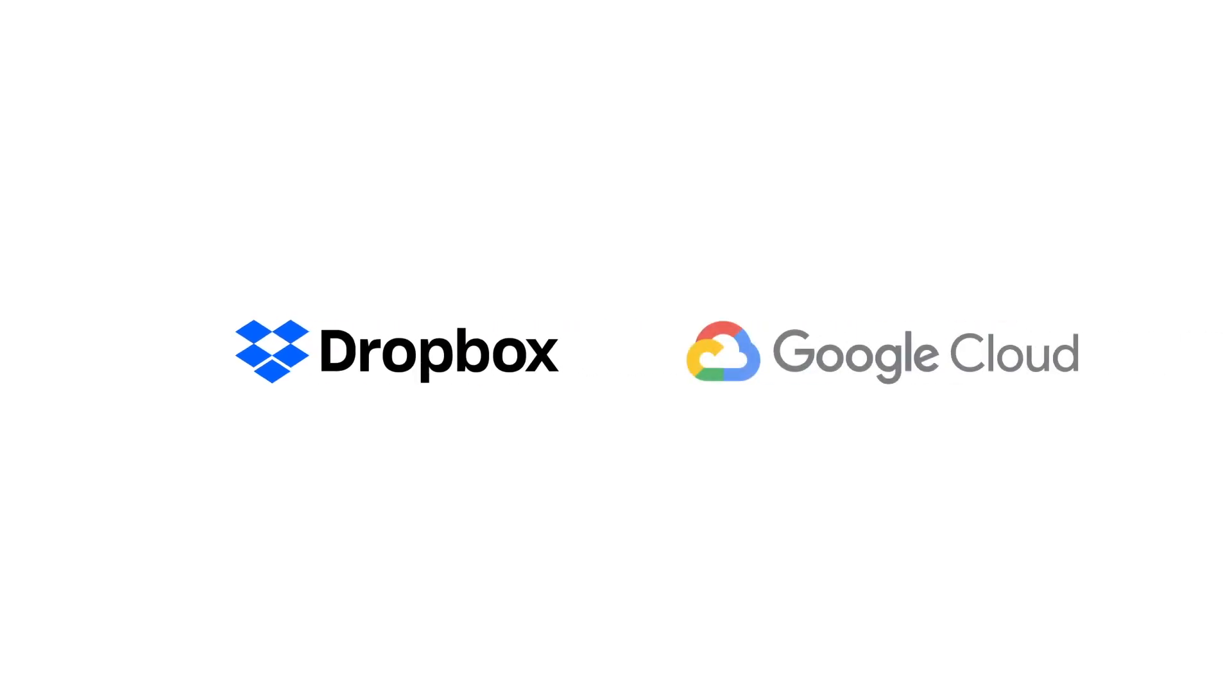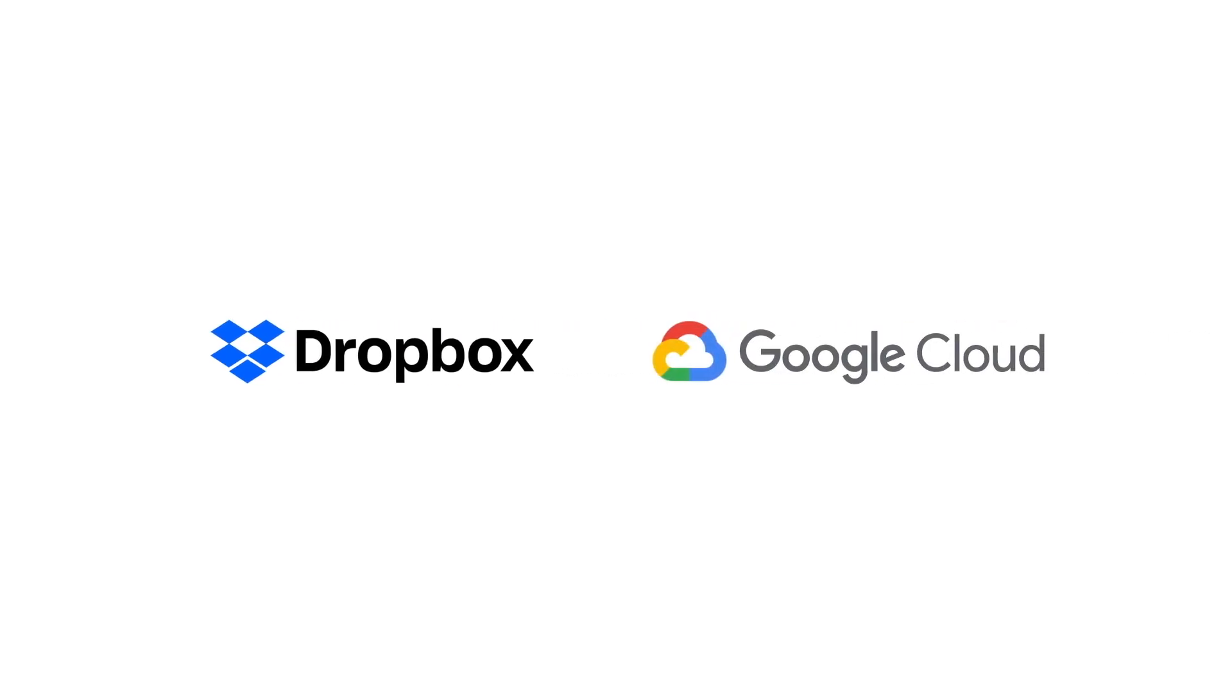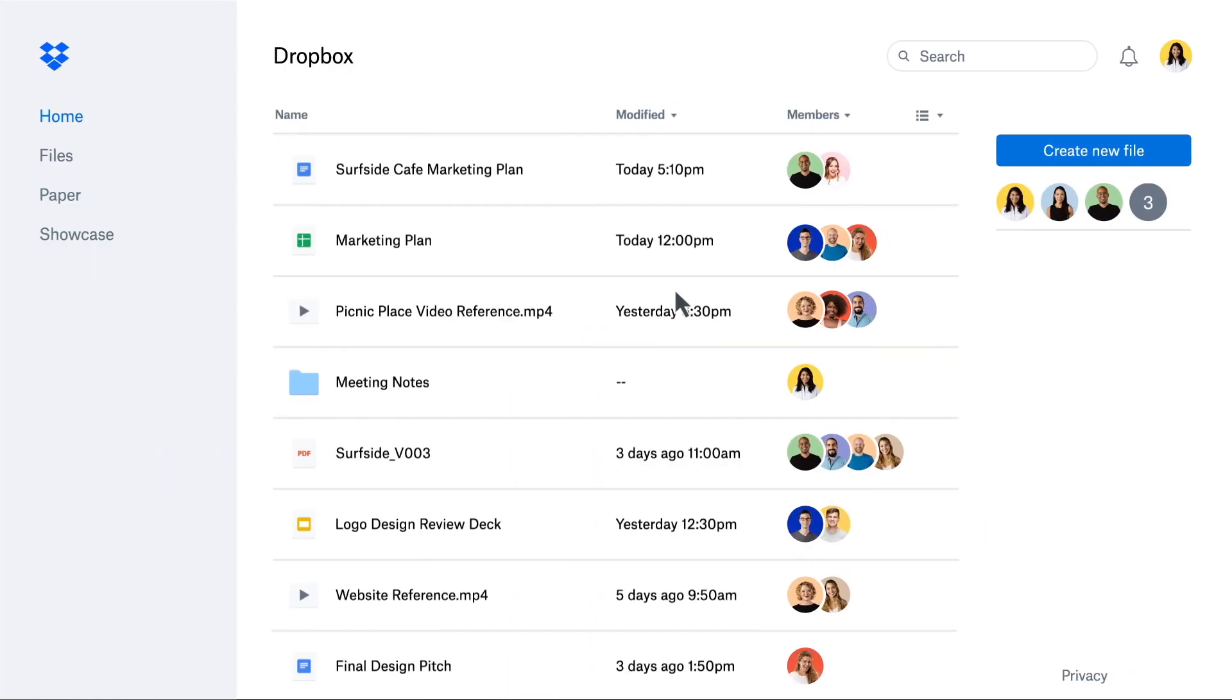Dropbox and Google Cloud are coming together to create a unified home for your most important content so you can keep flowing.